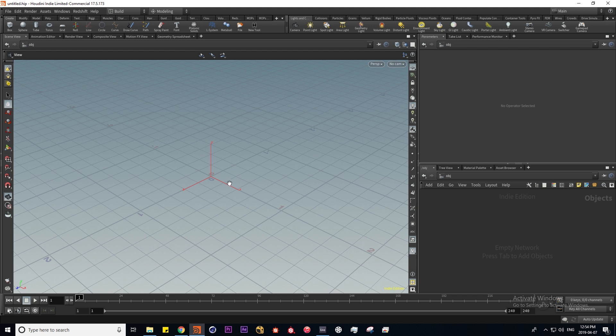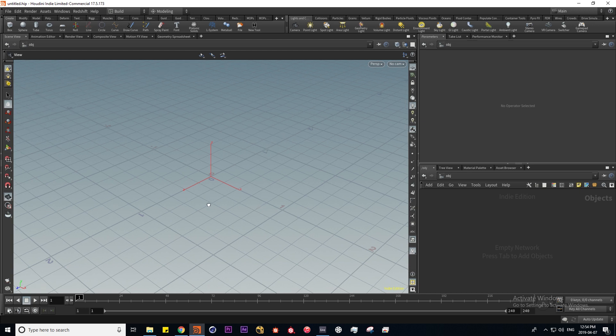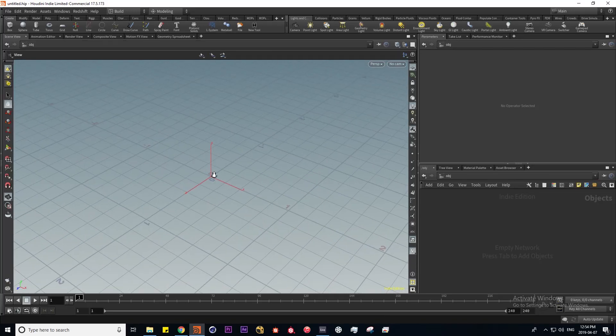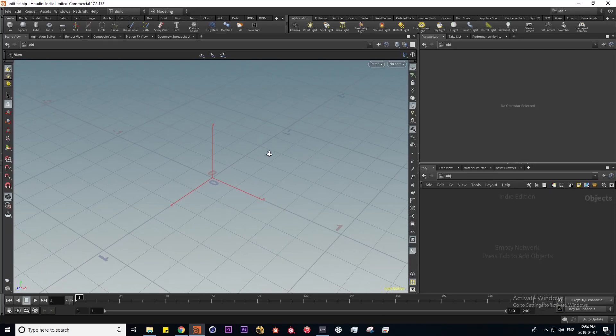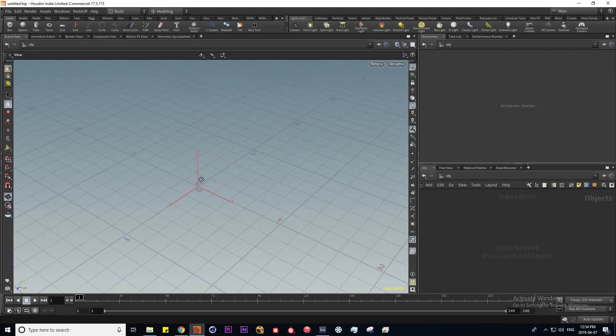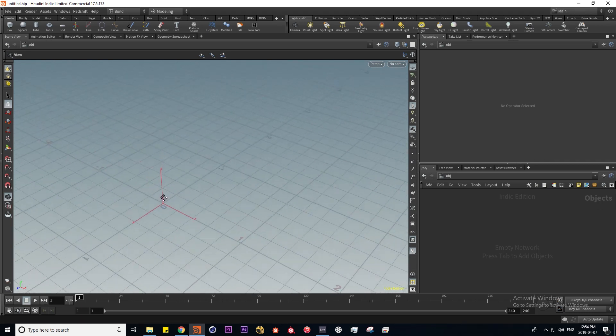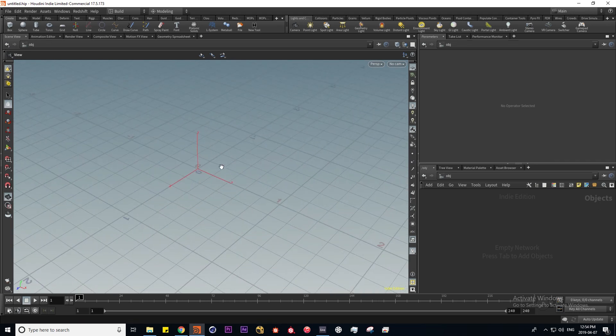To navigate in Houdini is basically the same as any other 3D app. If I hold down alt and left mouse button I'm able to rotate, right mouse button lets me zoom, and middle mouse button lets me go up and down like this.